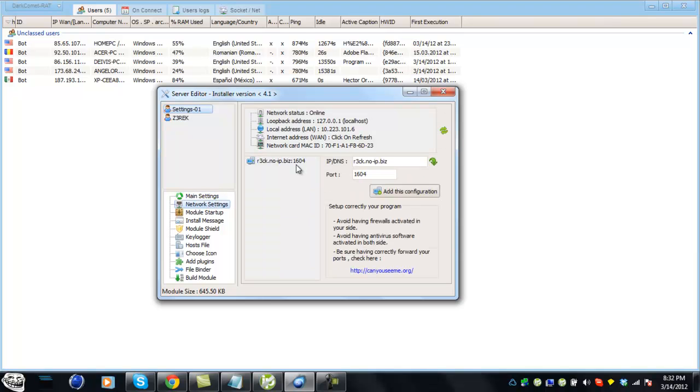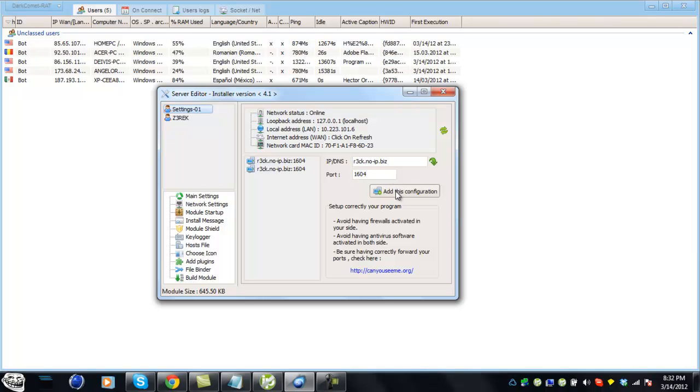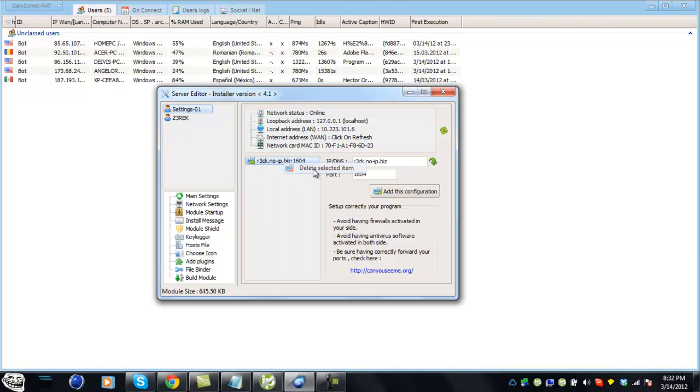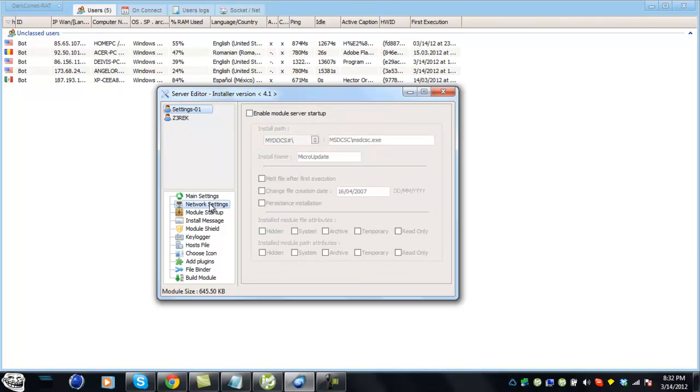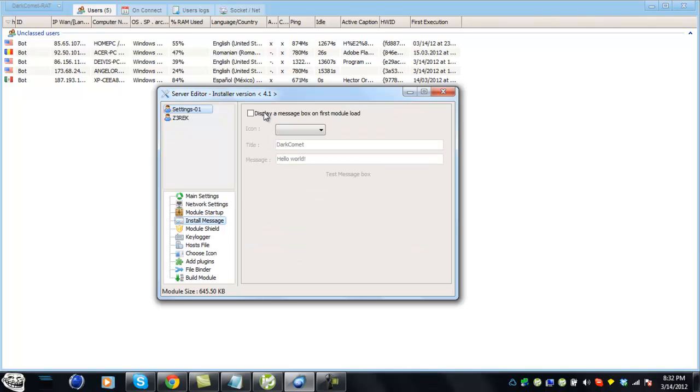Check this if you're going to encrypt your file to make it FUD. For network settings, this is the most important part. This is where you add your NoIP account and add the port you're using - we're using 1604. I already have it so I'm going to delete it. For module startup, I have everything unchecked.